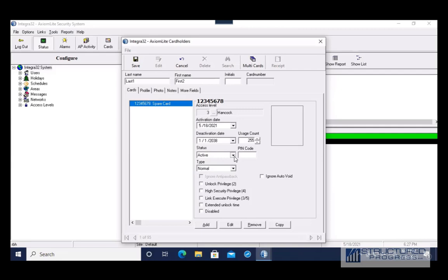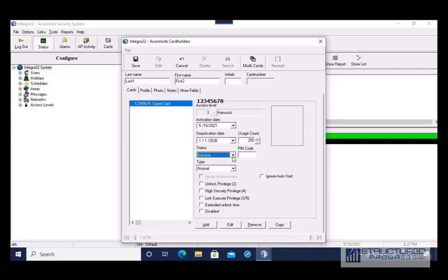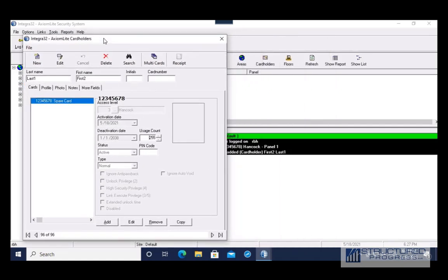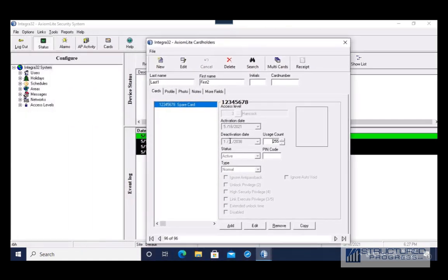If you want to deactivate the card — let's say we terminated somebody — we could choose to inactivate the card here. This is a new cardholder we're adding, so I'm just going to press Save. You're going to see that the card is being downloaded to the panel — that's what this log in the background shows.